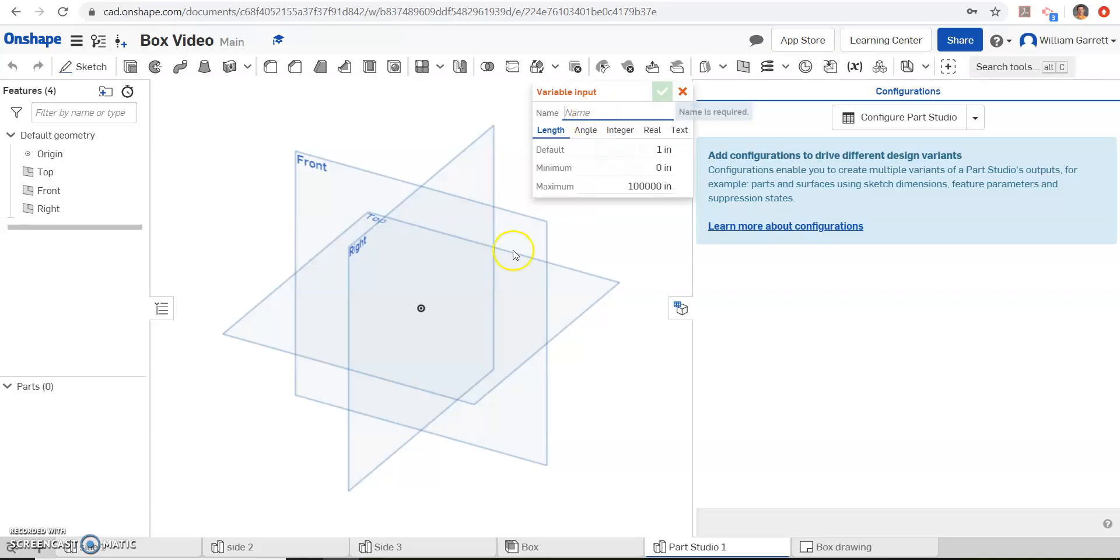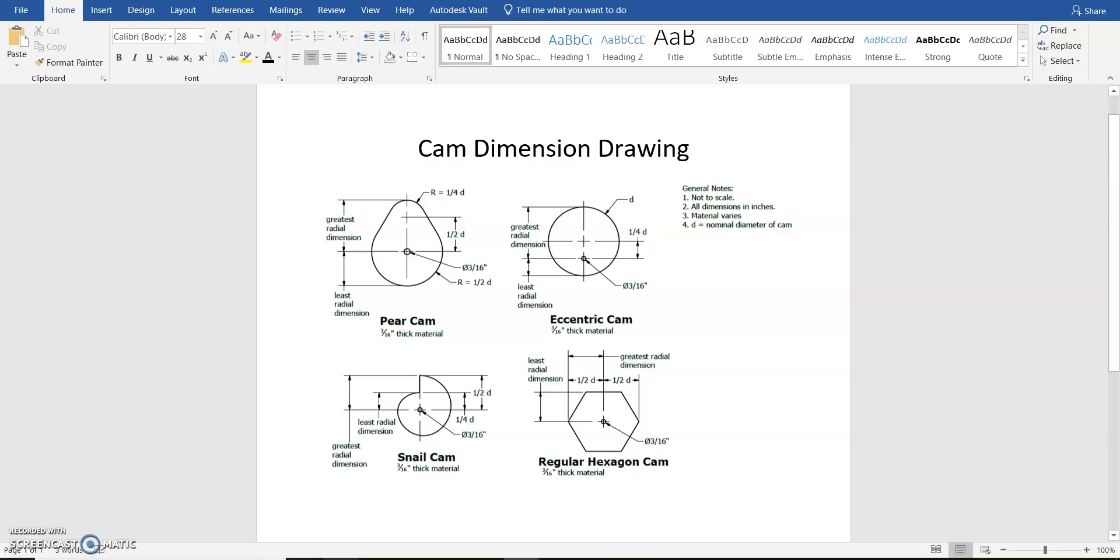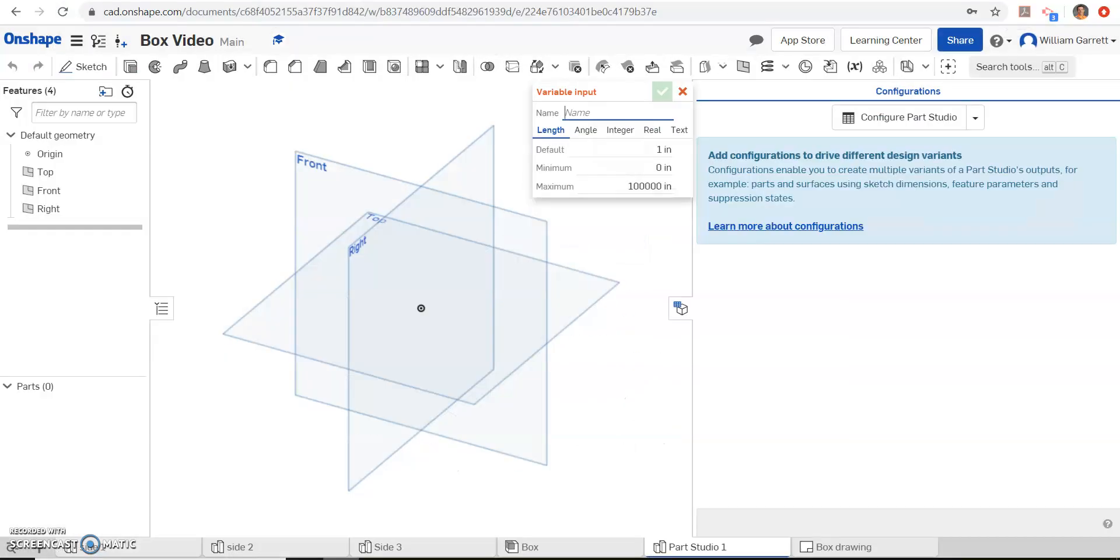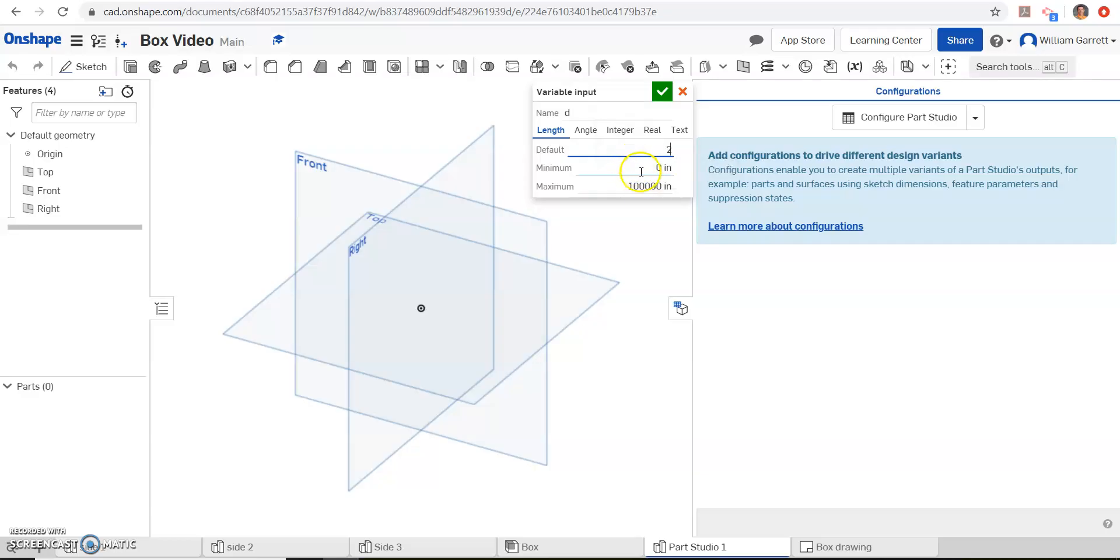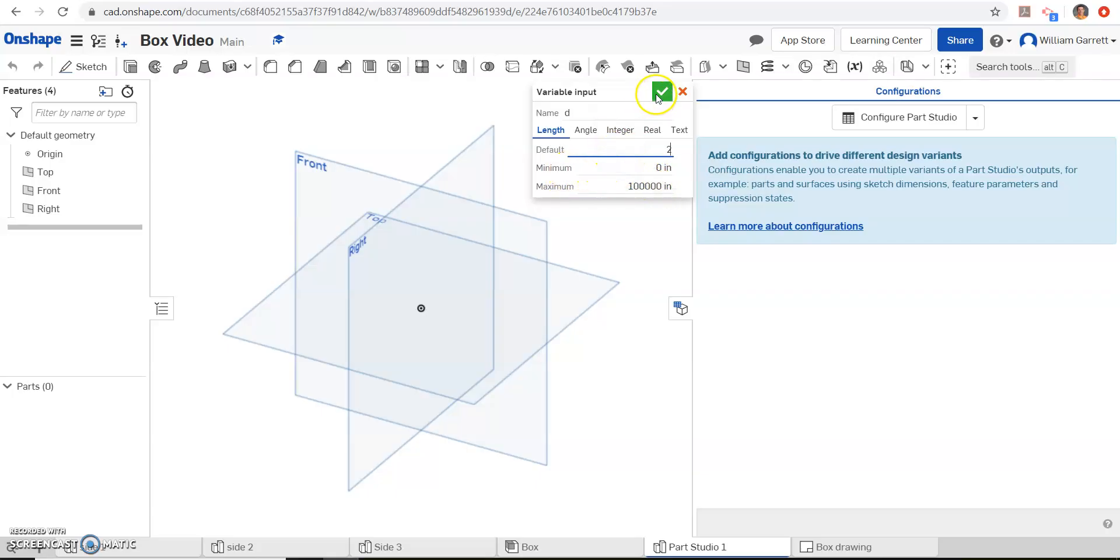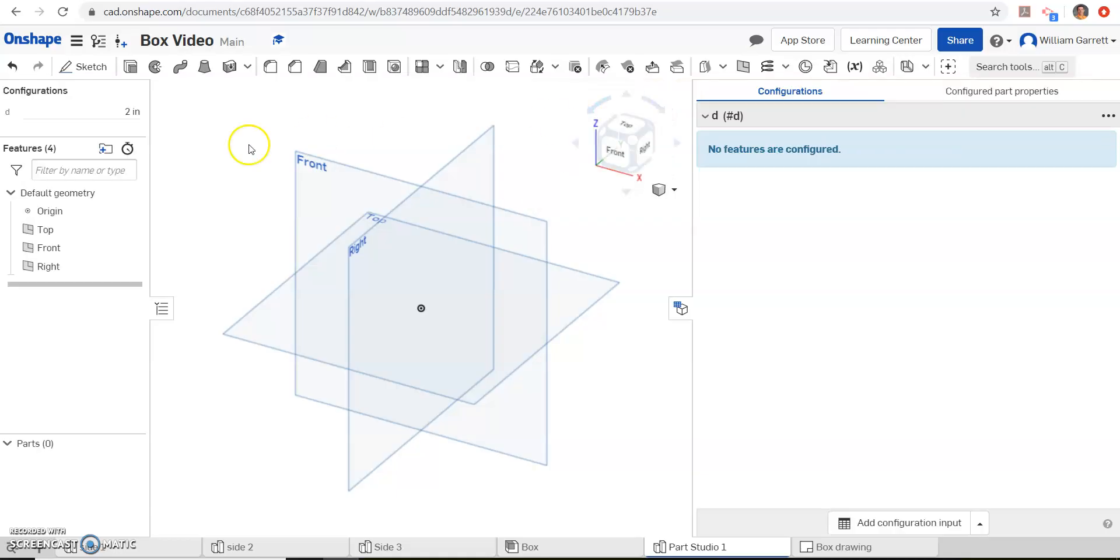First, we have to name the variable. In this case, just looking back at this, it's got one quarter D here, and it's got D for our diameter. So we're just going to name it as D. We're going to default it. I'm going to default it as 2 inches. We can change that to whatever we want. And I'm not going to mess with the minimum or maximum. It's more than what we need in the max, and the min goes down to 0. Once we're done with that, we're just going to hit the check, and it pops up over here on the left side a box. So we can change that D value at any time if we want to.